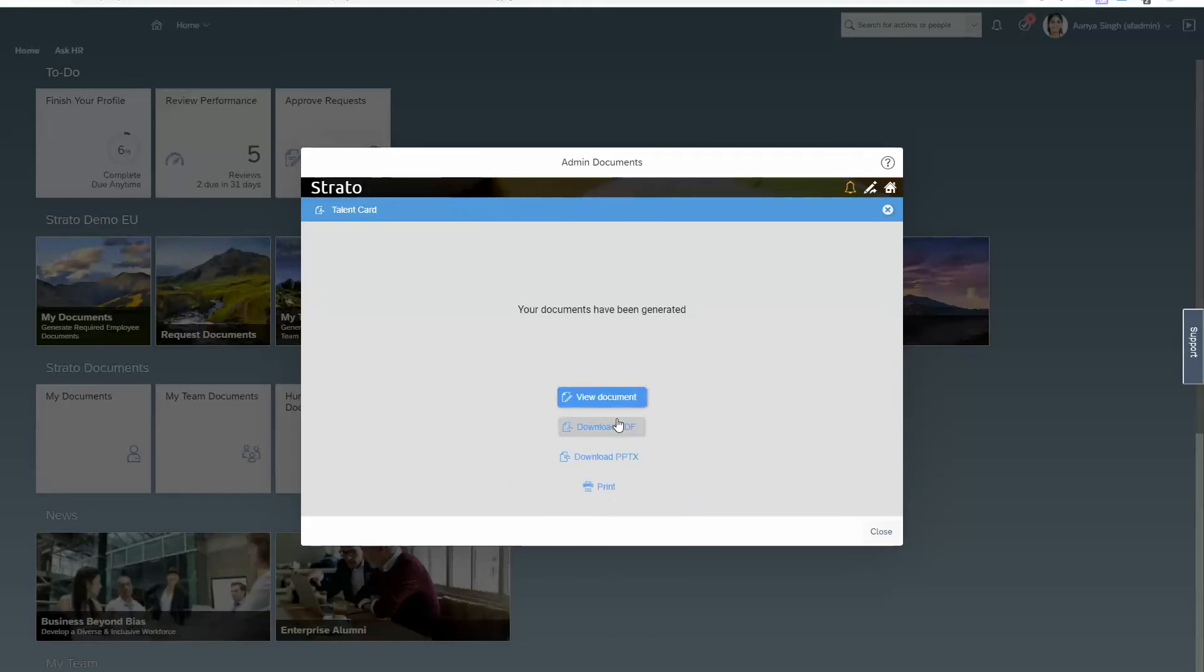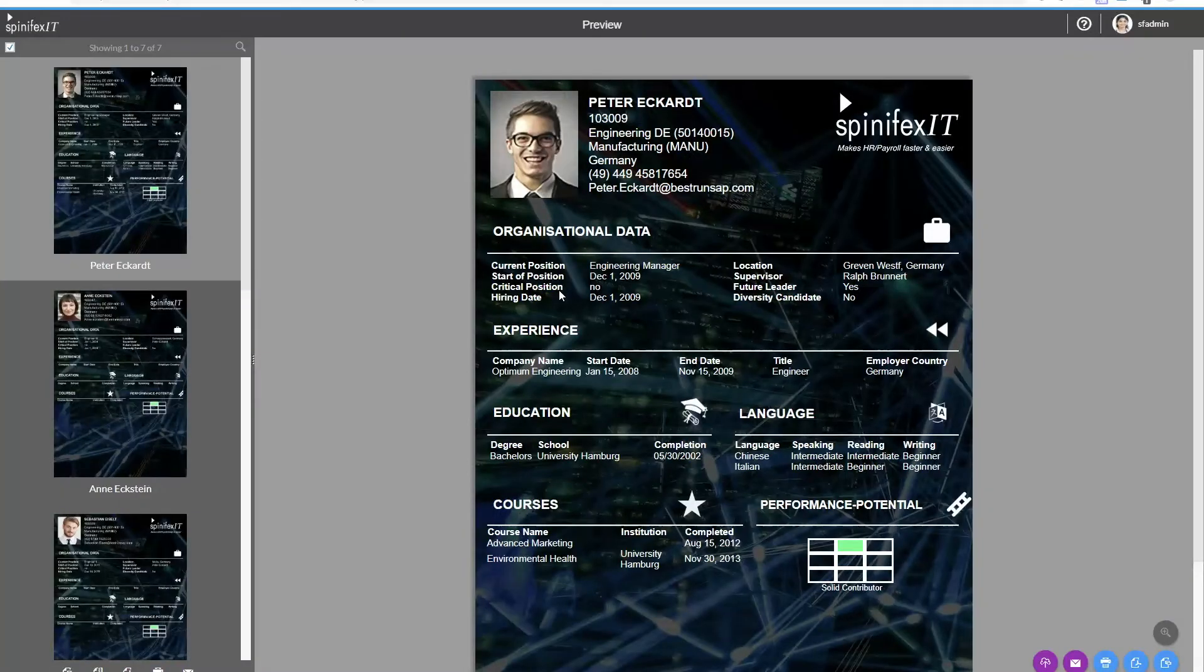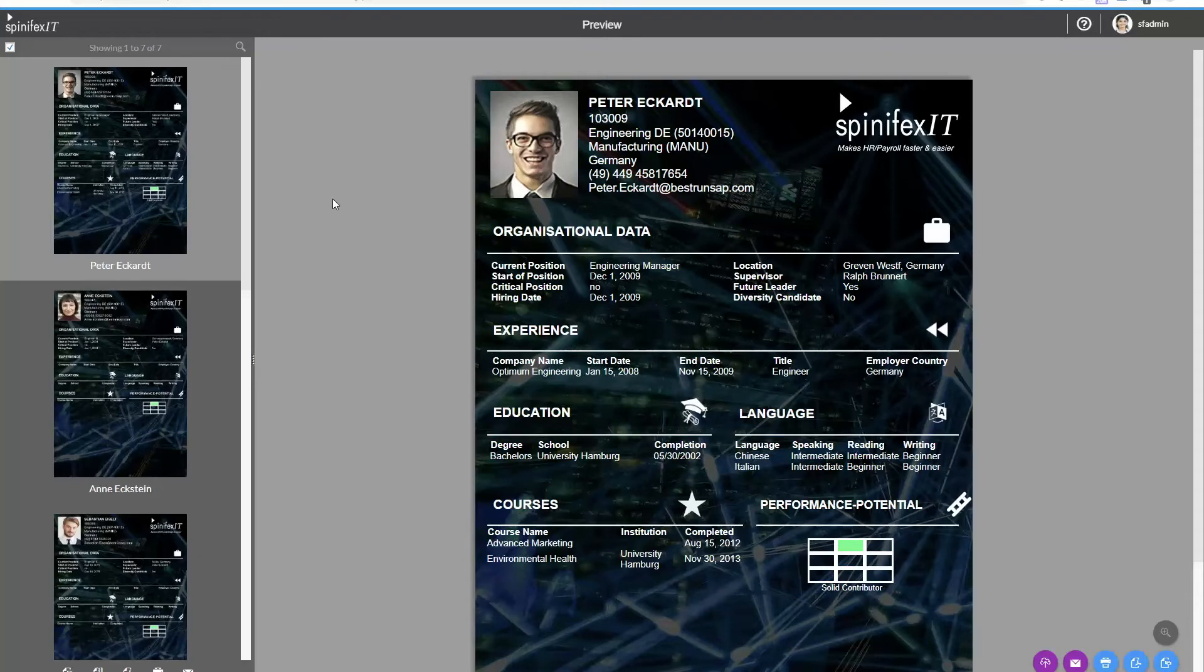So generating the document is going to quickly come straight through and then I'm able to just view that document. Okay, so now I've got the seven talent cards as I requested.